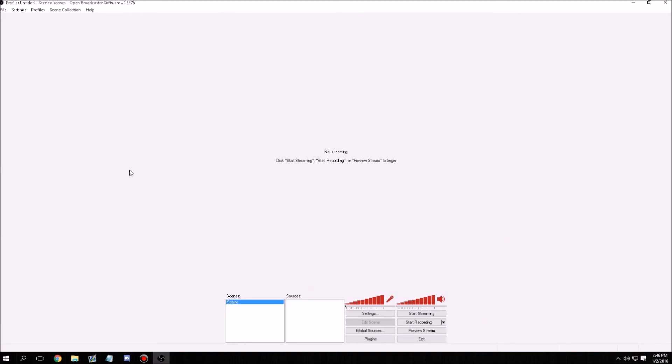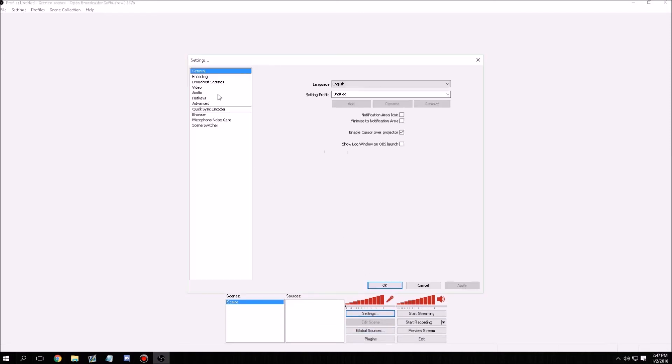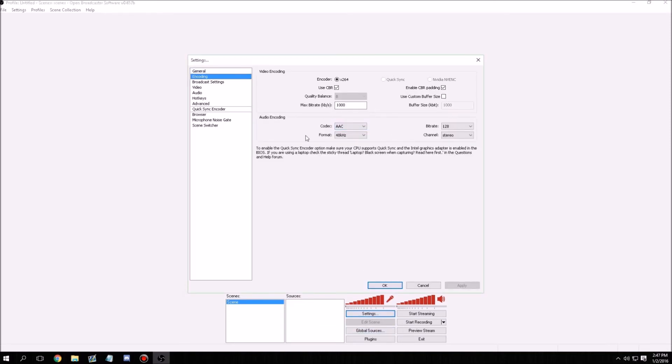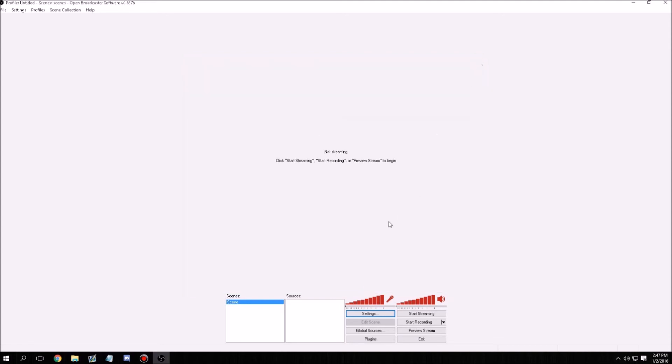But the only downside to this is you don't have any of your follower alerts or anything like that. You don't have any of your encoding, you don't have any settings like that. So that's the only bad thing about this. I don't really know why this happens.